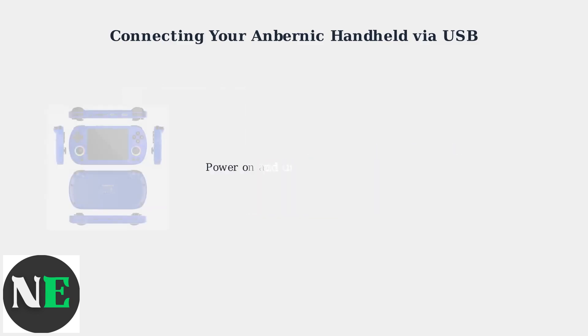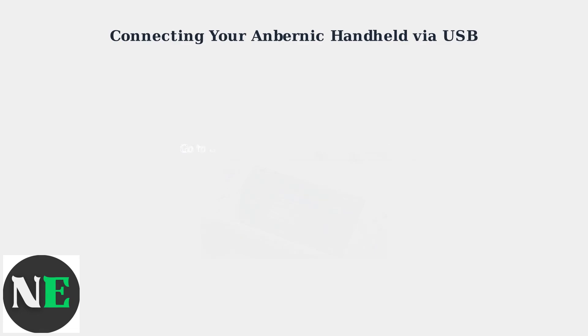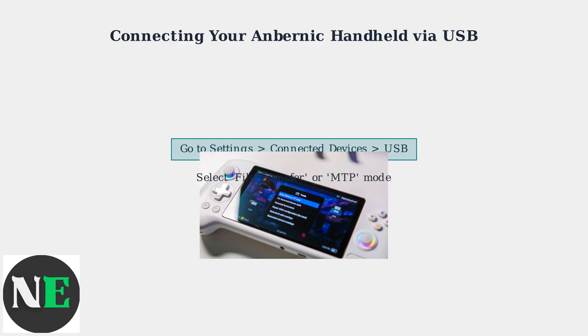Once connected, power on and unlock your Anbernic handheld. Navigate to Settings, then Connected Devices and select USB. Choose File Transfer or MTP mode for file transfers.